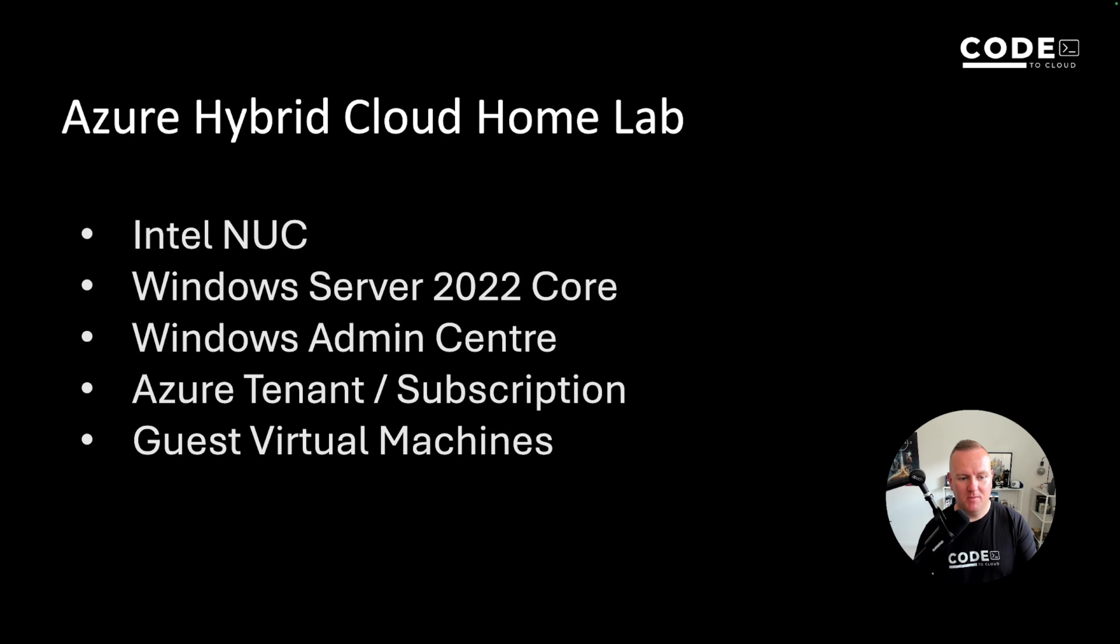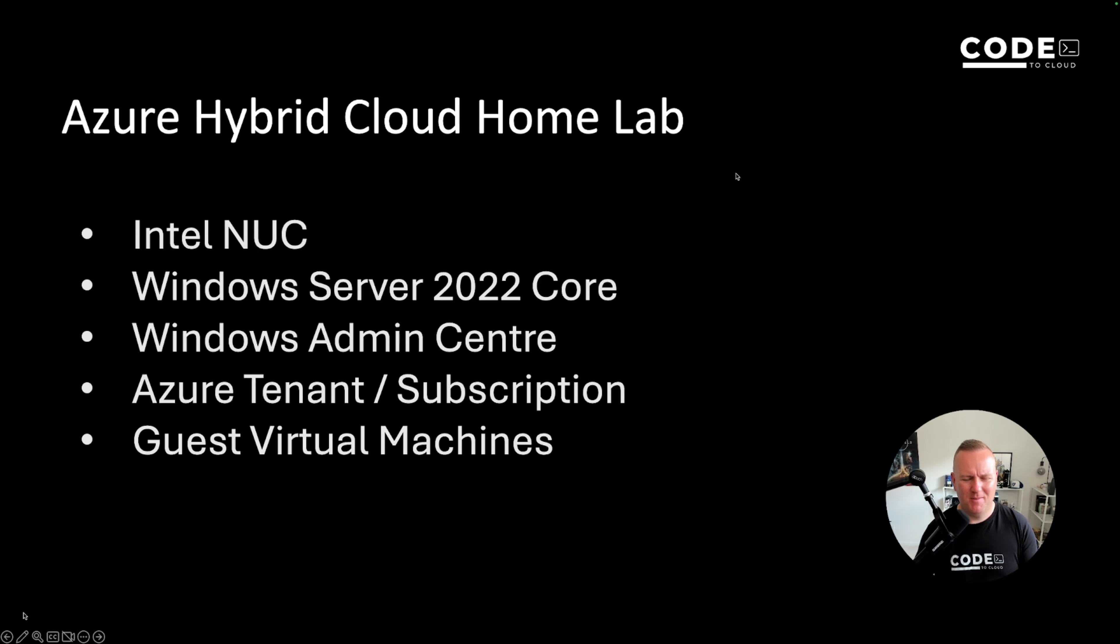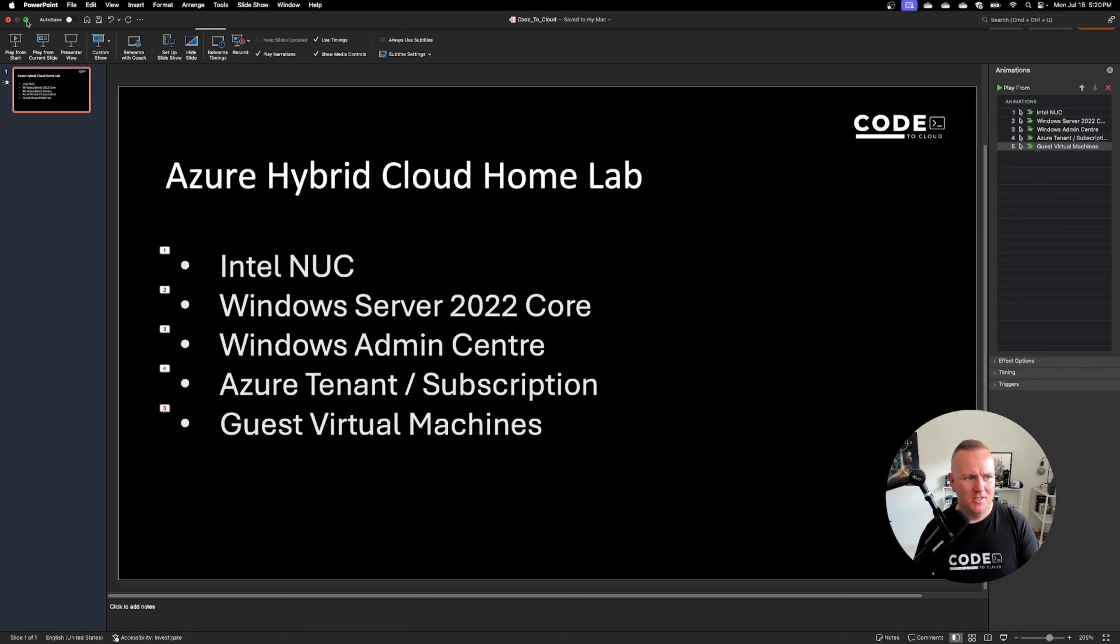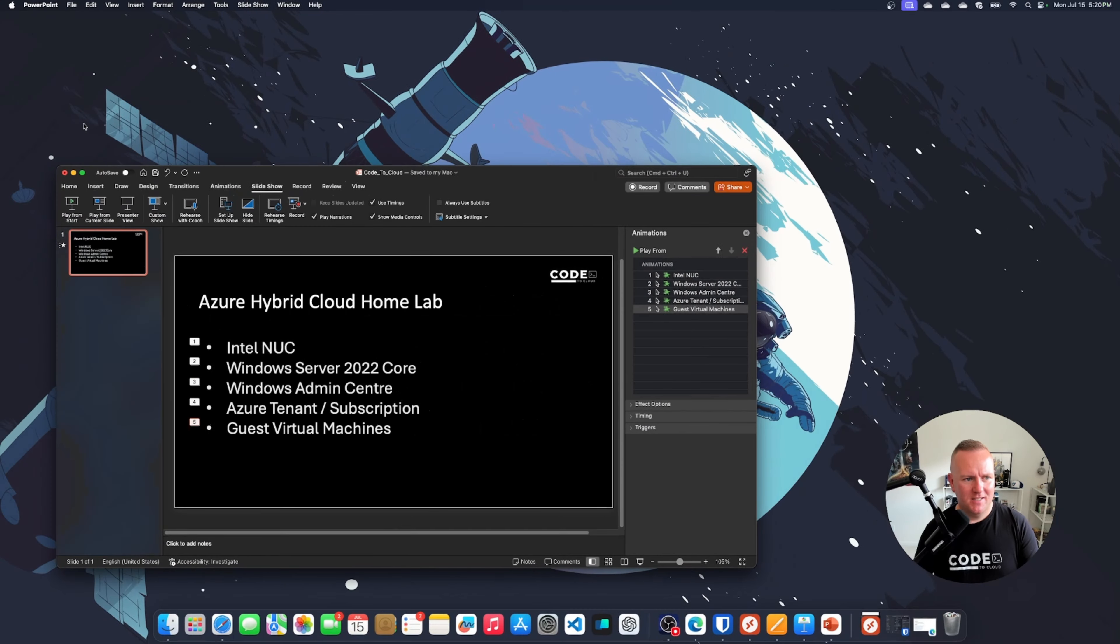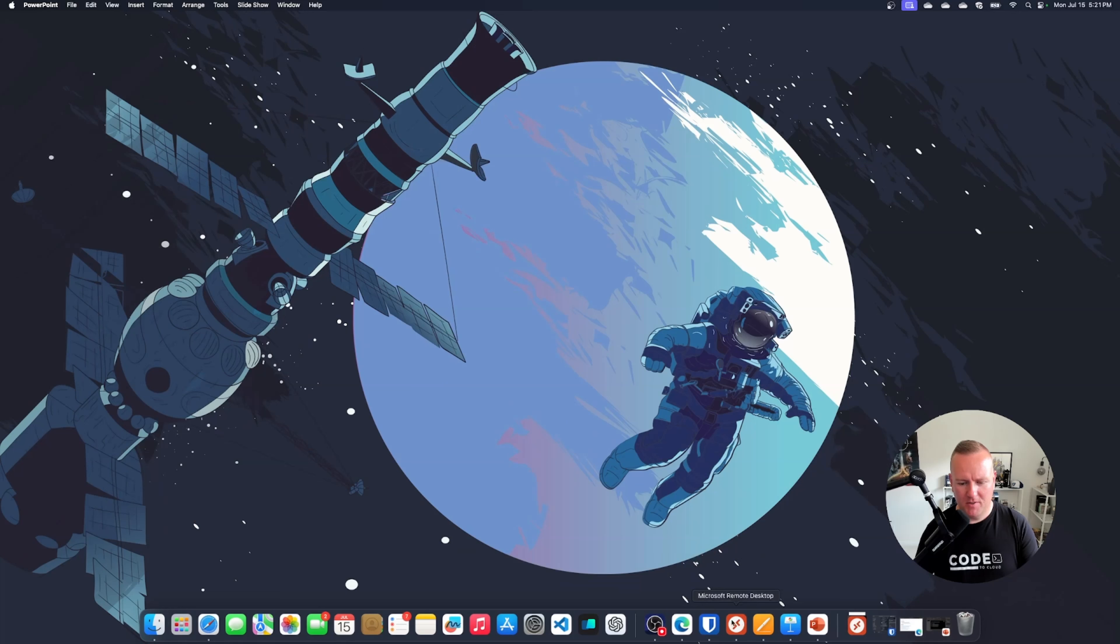I've already deployed a demo virtual machine using Windows Server 2022. So let's get on with it. Let me just minimize this and bring up my browser.